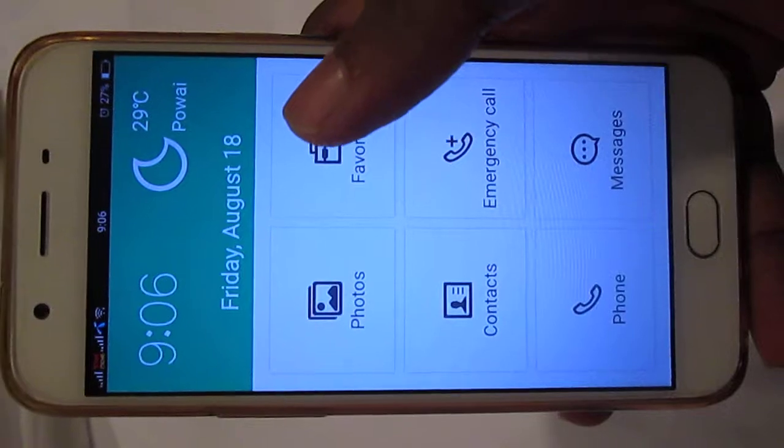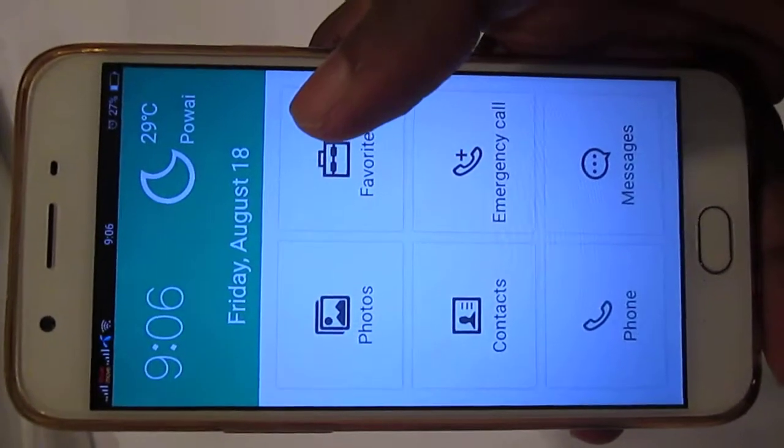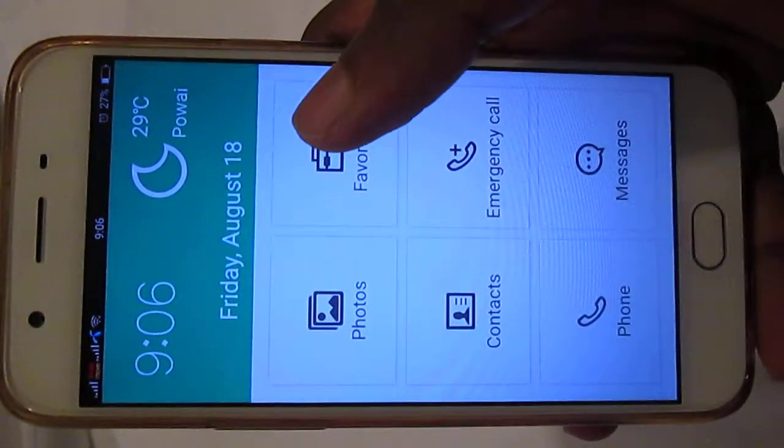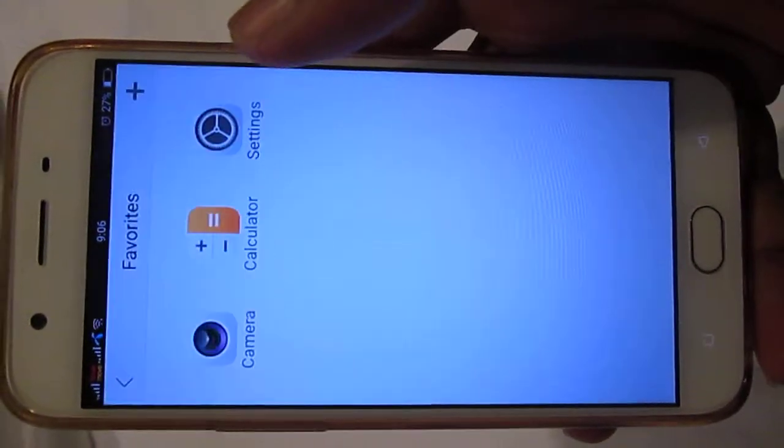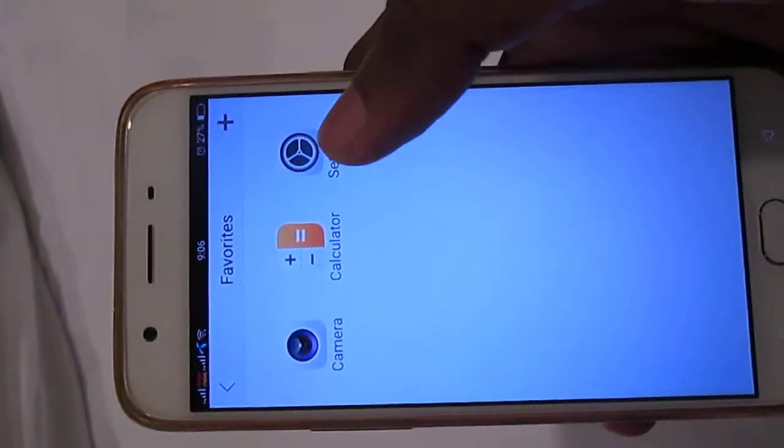If you want to access your apps, you can go to favorites and here you can see the apps.